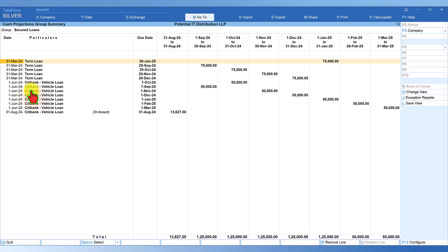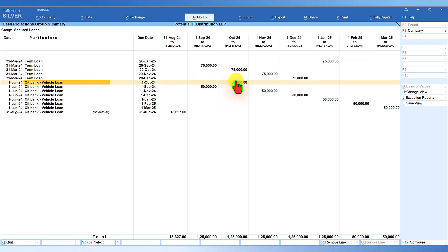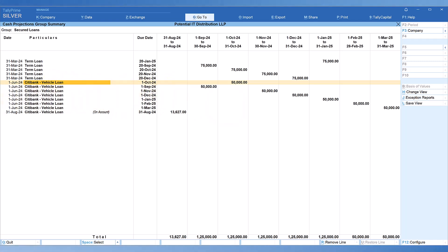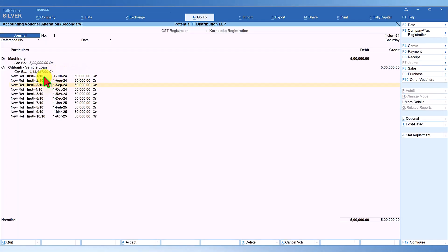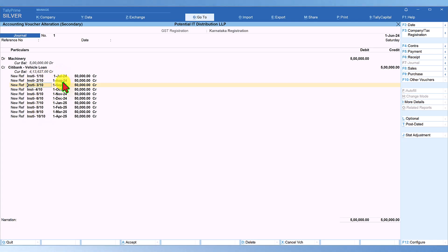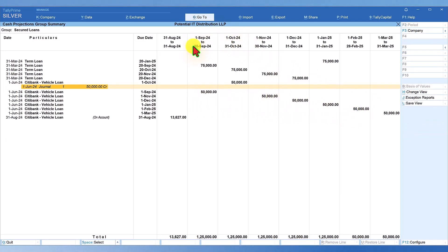To quickly view this breakup, you will observe September, October, November, December through March — we have broken down this payable. Click on Citibank Vehicle Loan and select the transaction, and you will see that since we have broken down this installment to be payable month-wise, this is the information we are viewing here month on month in the cash flow projections.